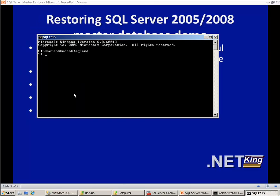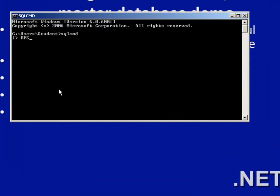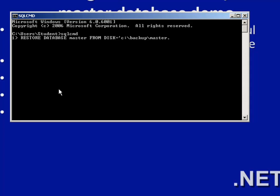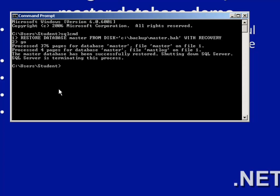We will restore the master database from the command line. The command is: RESTORE DATABASE master FROM DISK = 'C:\backup\master.bak' WITH RECOVERY. We execute it. This command will restore the master database from the backup file.